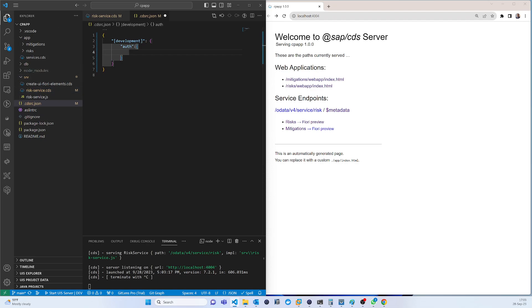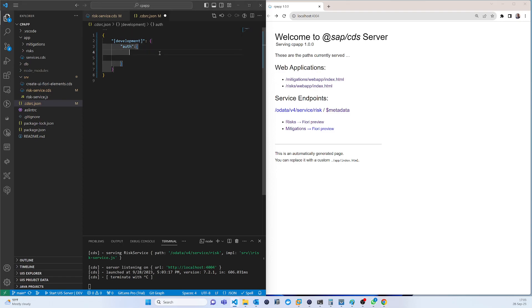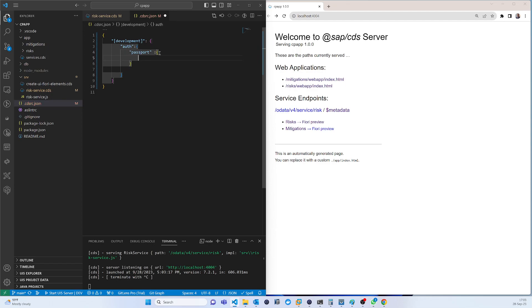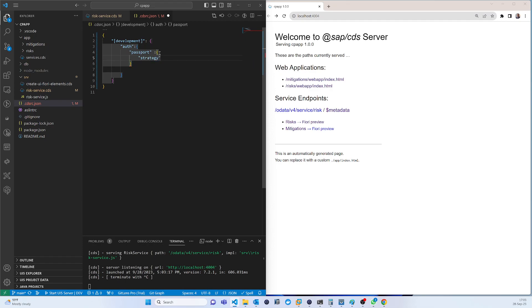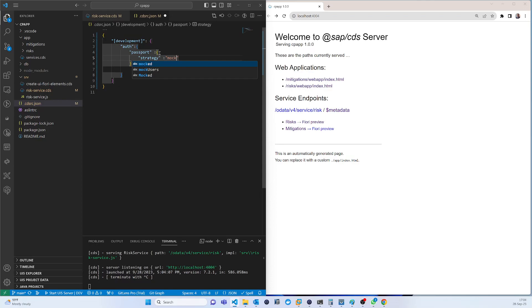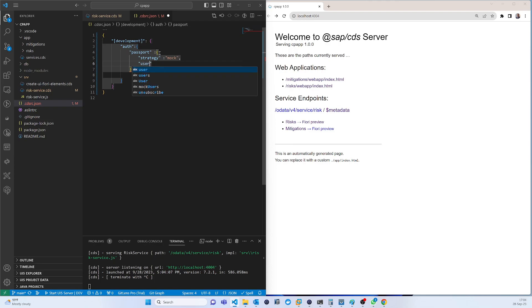I can use passport strategy. It is mock because it is just for testing in development and for the tester.